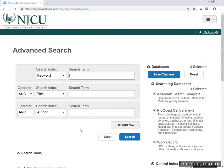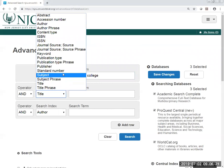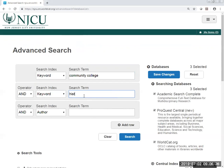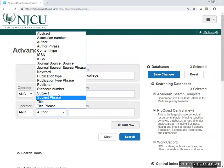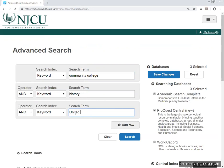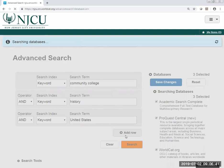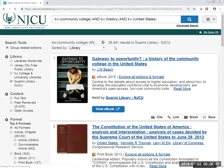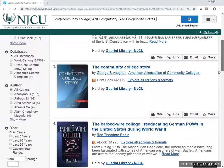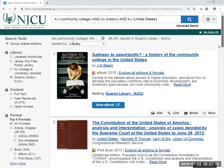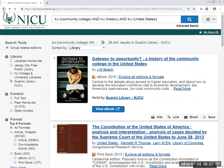Suppose we're looking for materials on the history of community colleges in the United States. We could do a keyword search. We've entered our keywords and click on search. We get 26,441 results, and we get some things that are not quite on our topic — not many that are on our topic. So let's go back and change our search terms so they're a bit more specific.